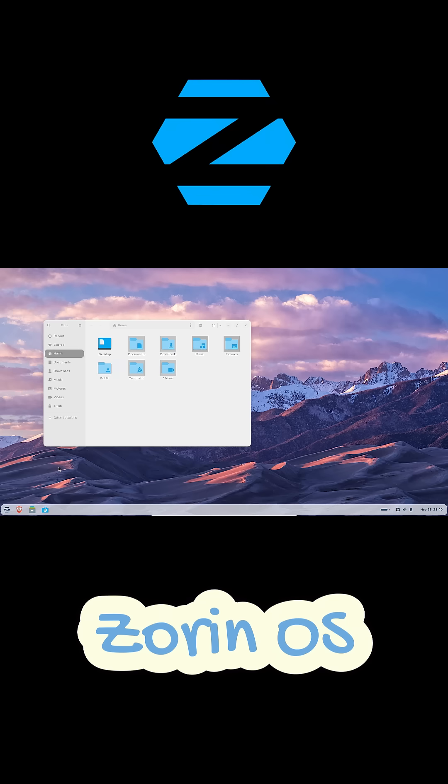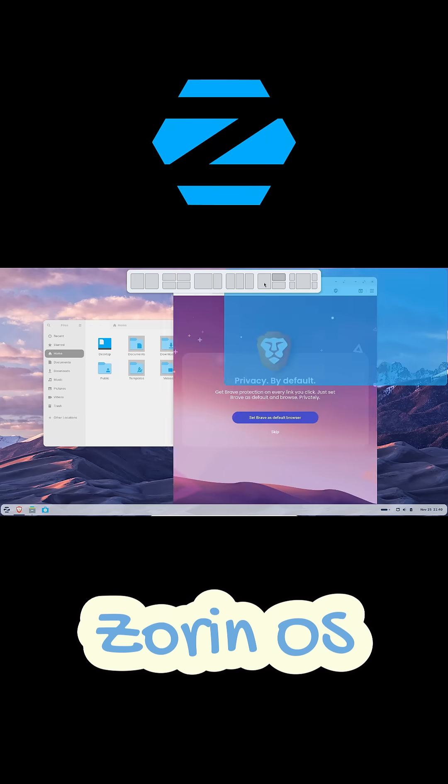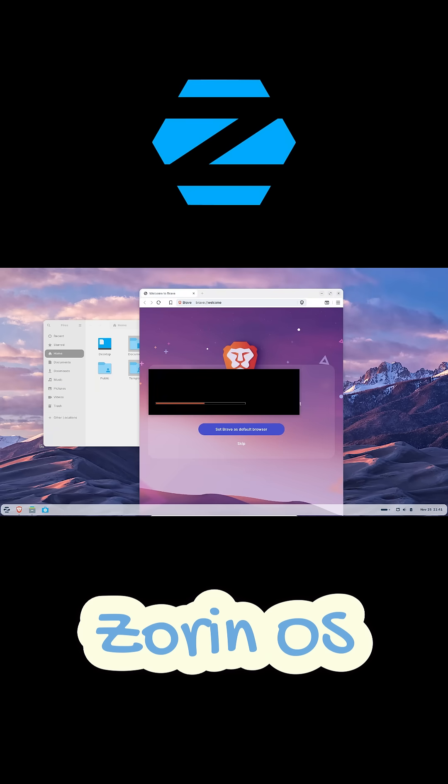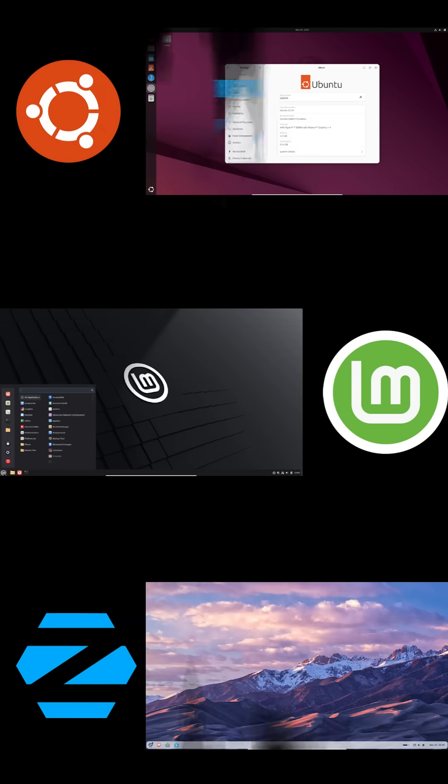It's also really fast. Apps open instantly, and the whole system feels premium to use. If you want a home office desktop that actually feels modern and stylish, Zorin OS is the one to check out.